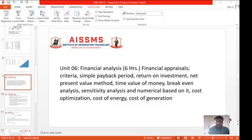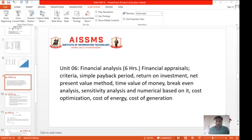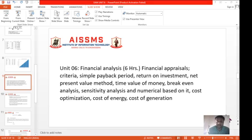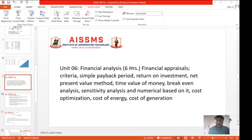Welcome students. We are now looking at Unit 6 of the subject EAM. Up to 5 units, we have studied different parameters of energy audit, the way how energy audit is conducted, and we have also studied different methods including statistical methods for conducting various parameters and their execution for energy management. Now Unit 6 is covering the financial management of energy audit and management.